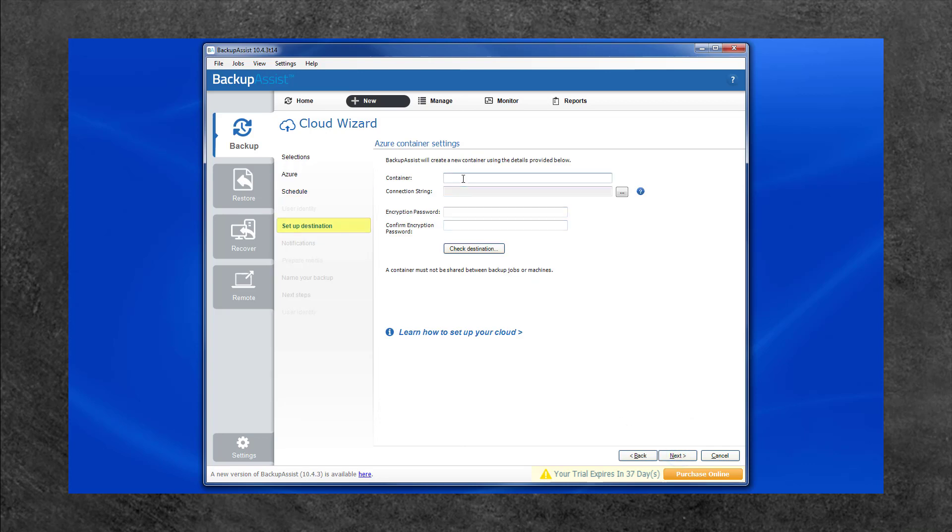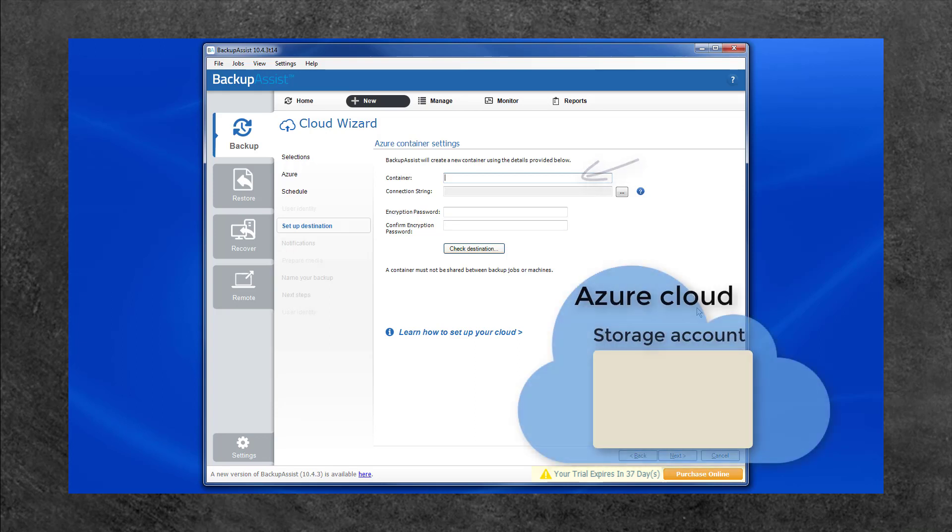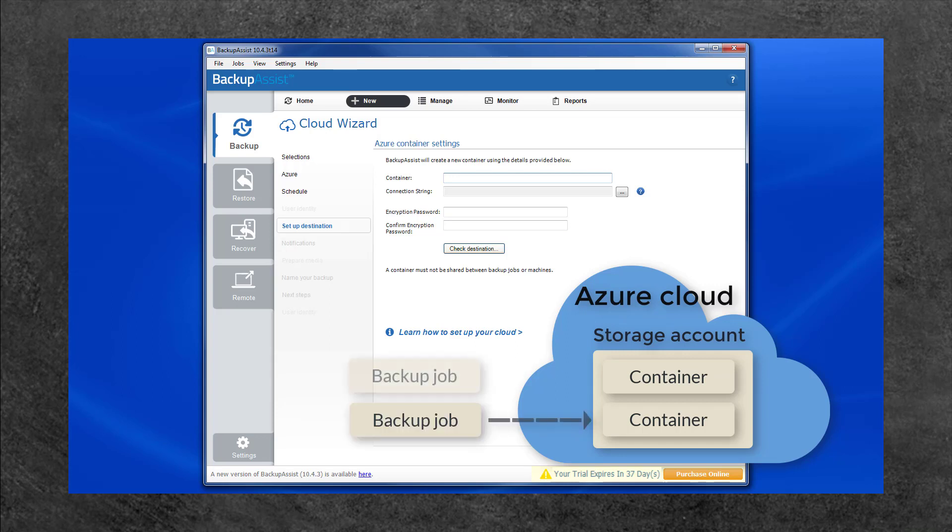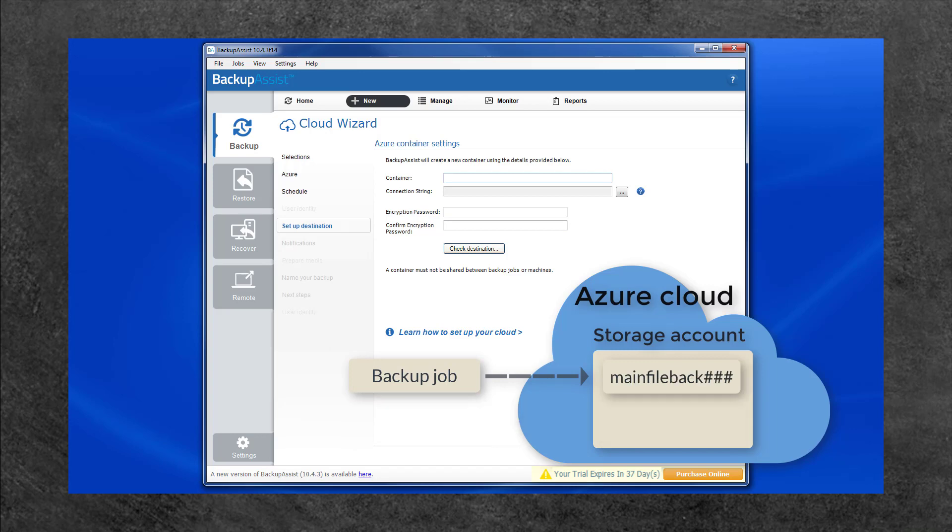The Setup Destination screen is where you enter the details for your Azure storage. The first field is where you enter a name for your backup job's container. A container is like a folder inside a storage account. Containers can use the same storage account, but each backup job must have its own container. Enter a name that is globally unique within Azure and Backup Assist will create a container with that name.